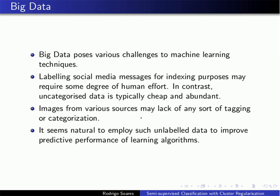Semi-supervised classification is actually employed to learn from both types of data — labeled and unlabeled data. In these scenarios that I have explained, one could take advantage of both labeled and unlabeled data. The idea is that we could improve the decision boundary for classification from a fully supervised algorithm with the unlabeled data, so that the decision boundary would have better generalization.